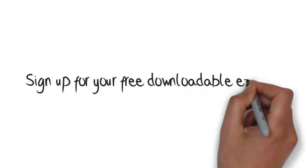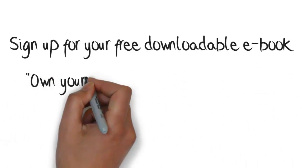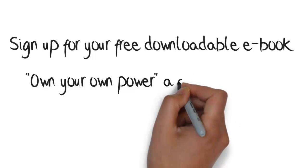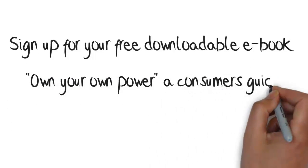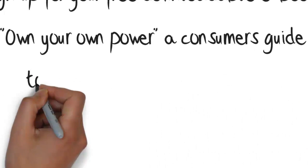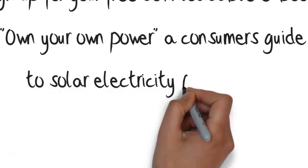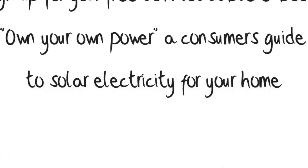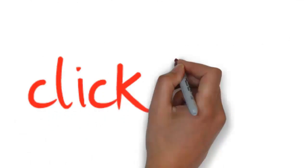Sign up for your free downloadable ebook entitled, Own Your Own Power, A Consumer's Guide to Solar Energy.